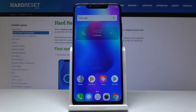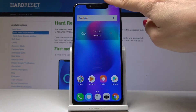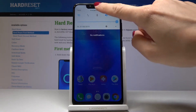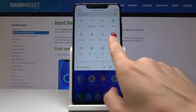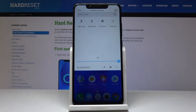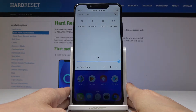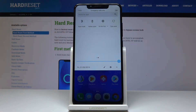Here I've got the Alcatel 5V and let me show you how to take a screenshot on this device. First, let's open some screen to capture. Let's pull down the upper bar to show that you've got night mode, battery saver, Do Not Disturb, and data saver here.